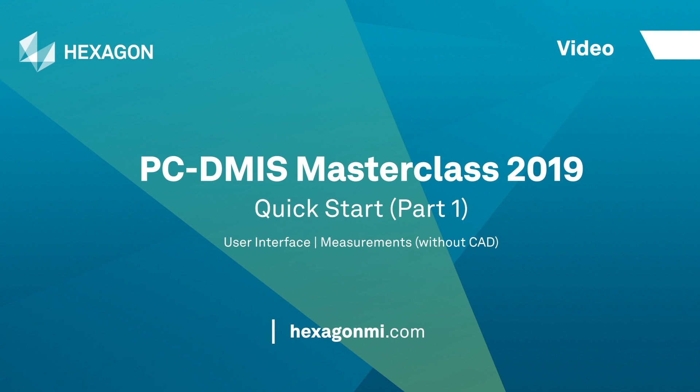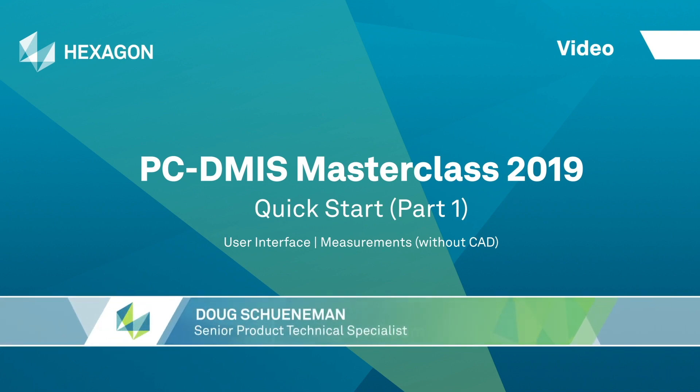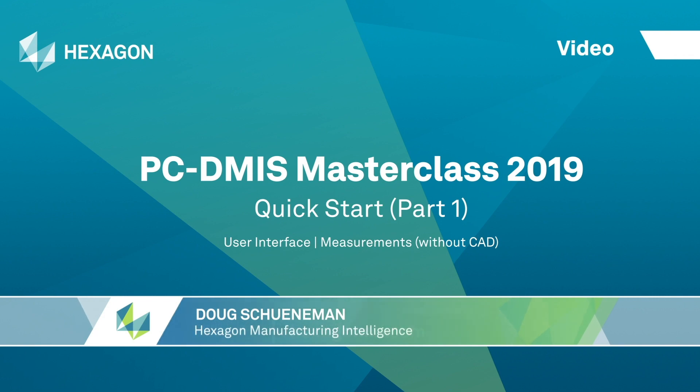Hi, today we're going to learn about the Quick Start functionality in PC-DMIS. This is a very useful but often overlooked tool that all users of portable metrology ought to be aware of. Let's get started.